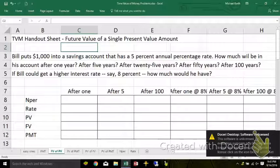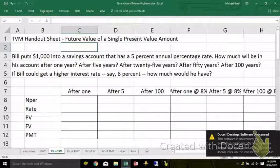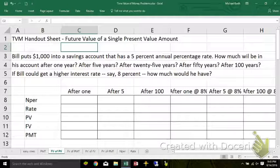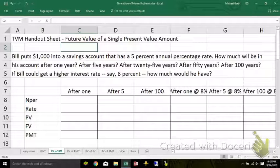In this set of problems, we're going to calculate the future value of a present value. The payments, the PMT, is going to be zero for each of these problems.